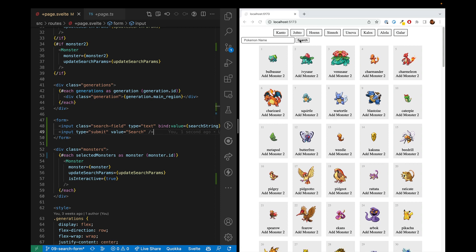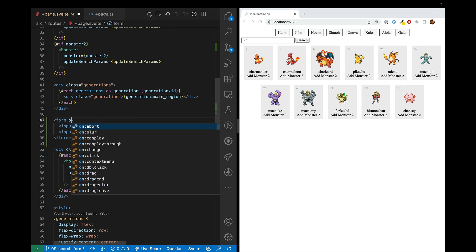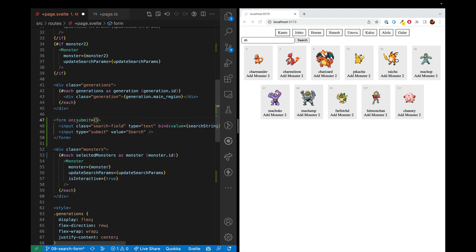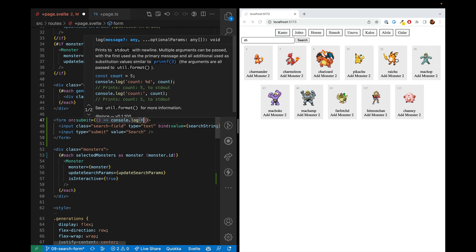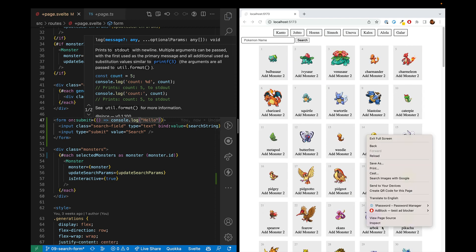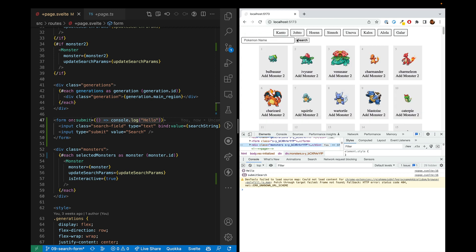All right, but right now it doesn't do anything. We hit ch and it automatically does the search. We hit this, nothing. So here we need to put on submit. And here we can put a function. So we could just do a console.log. Hello. And we'll go ahead and open up our inspector and see that this is working.